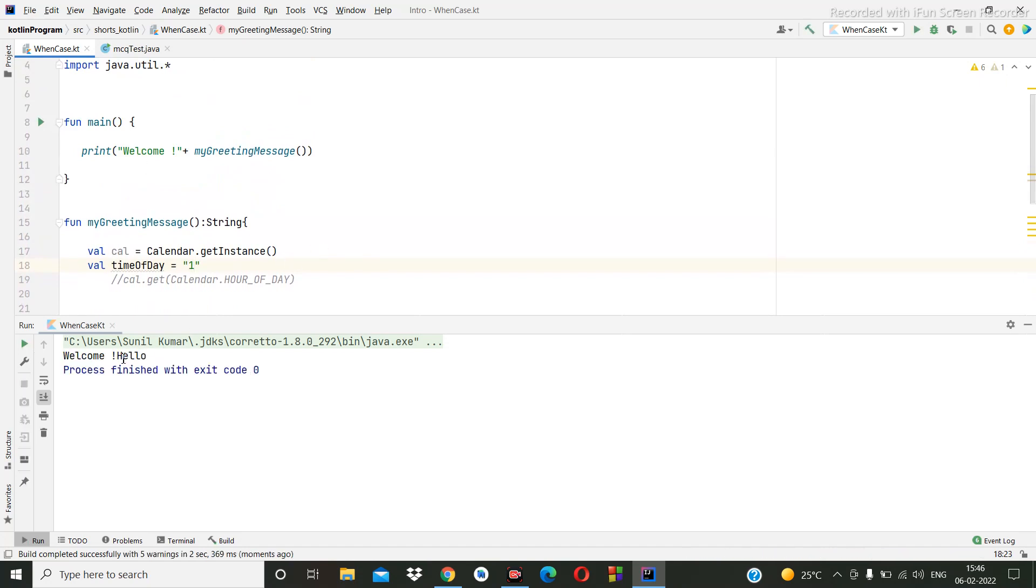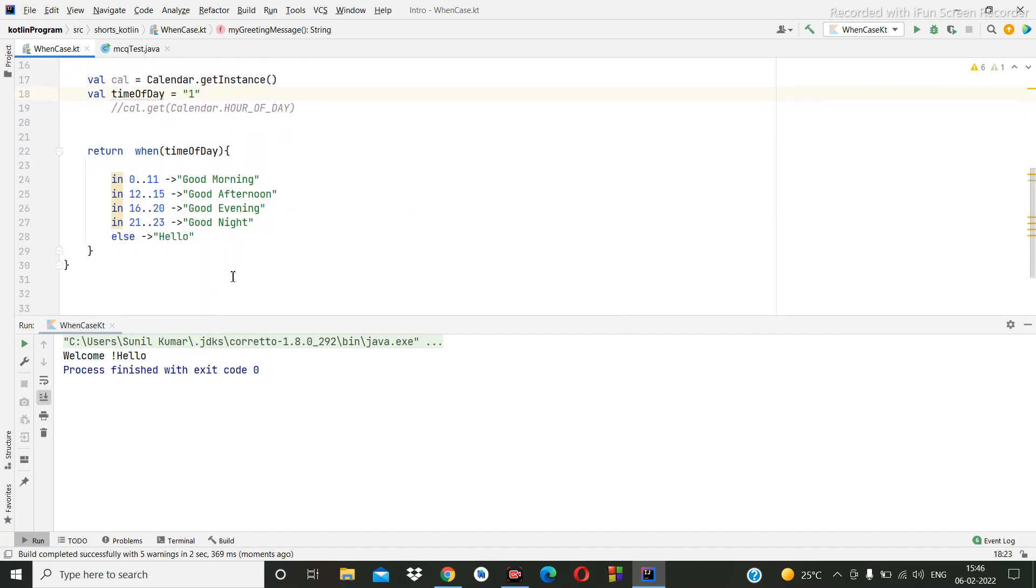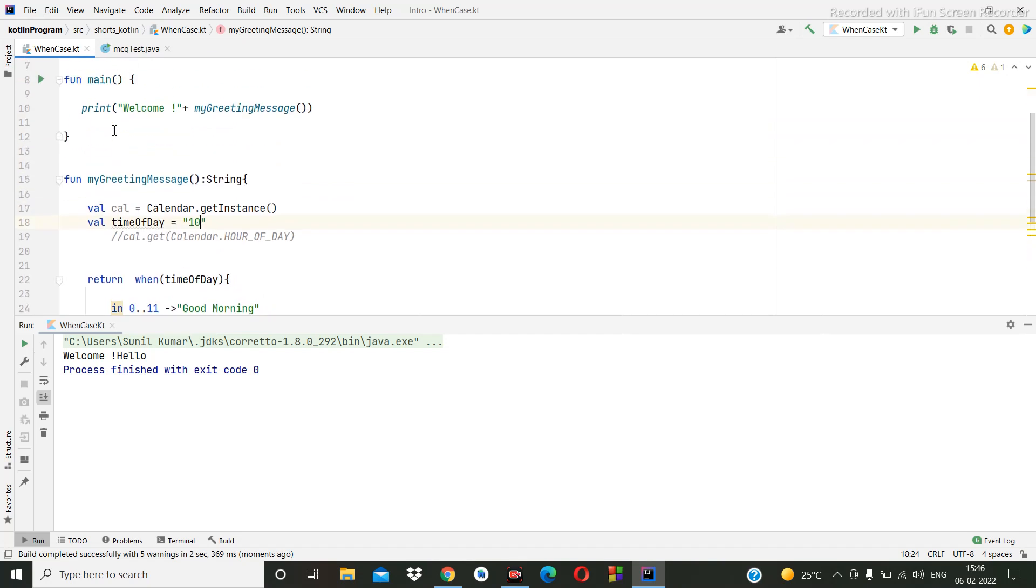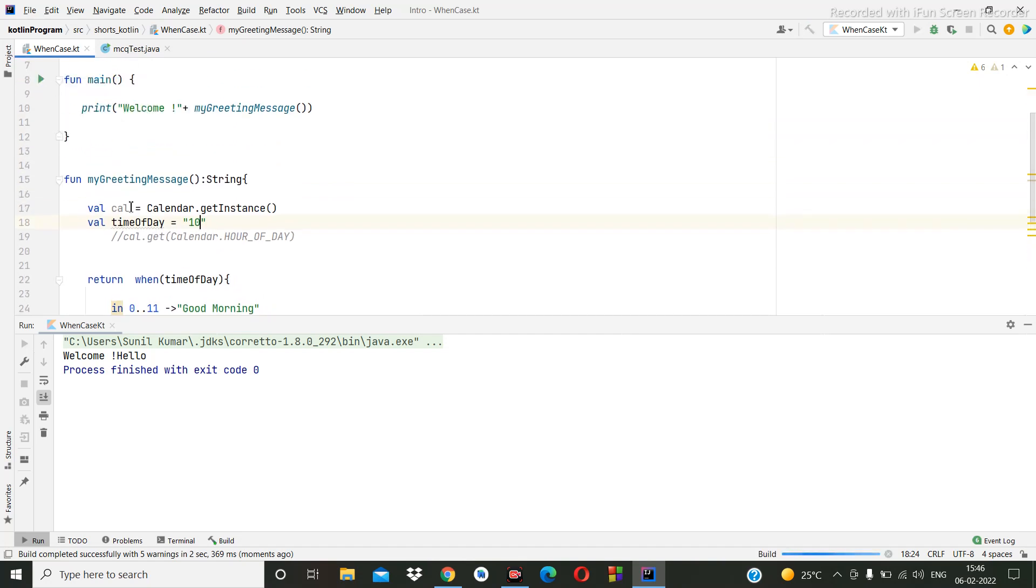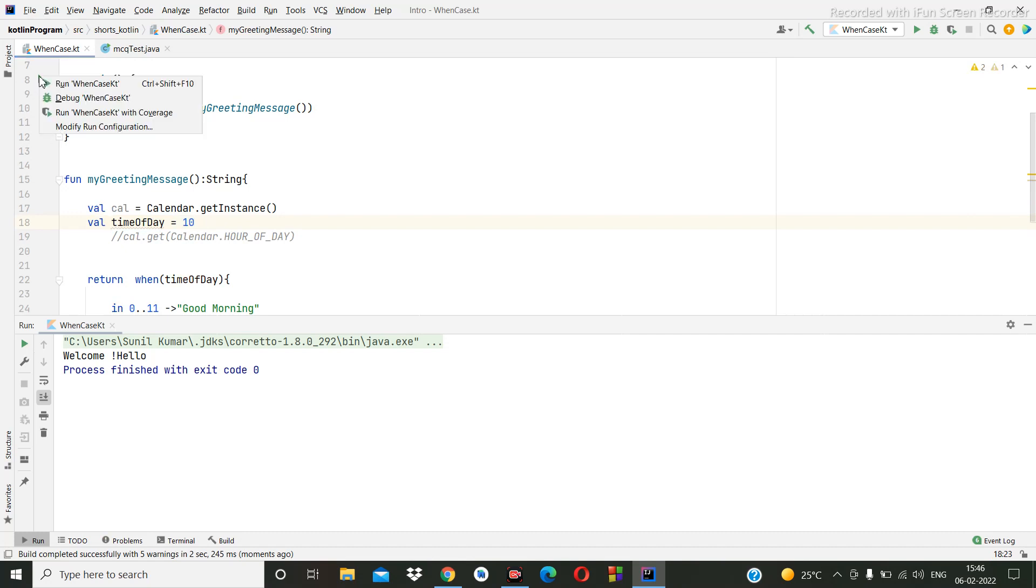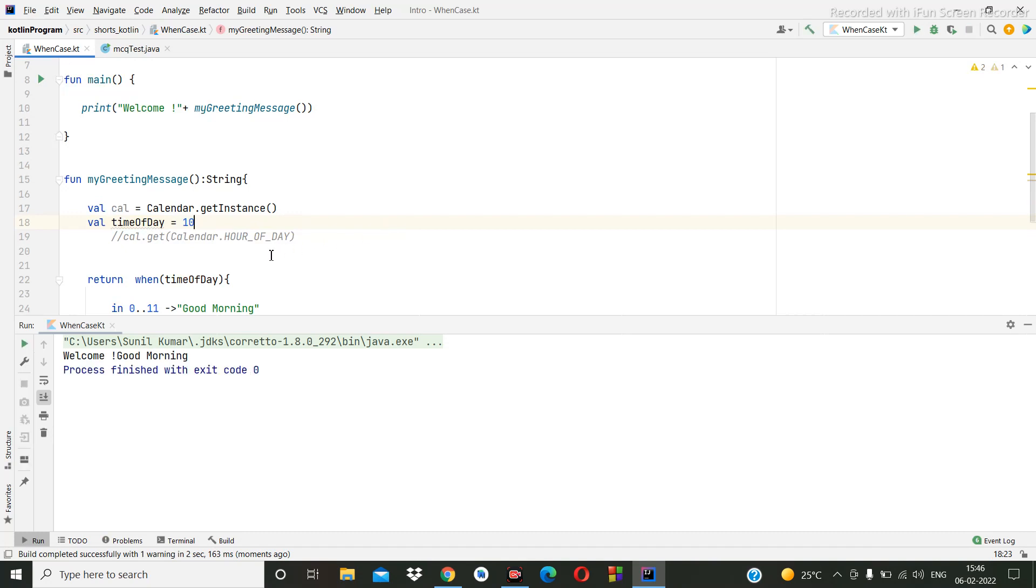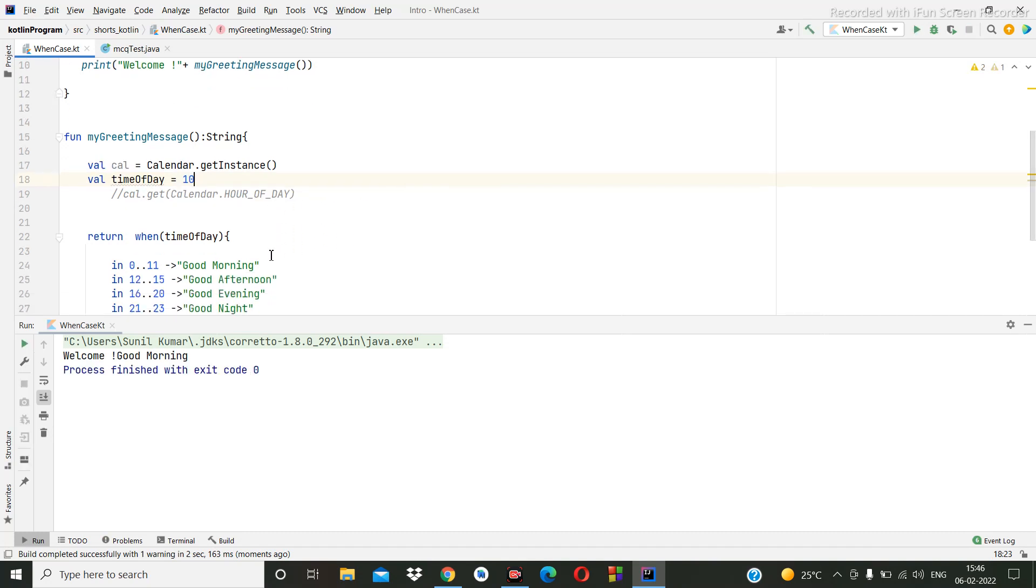It's printing something else, hello. So here we make it ten, then we check. Now it's printing good morning.